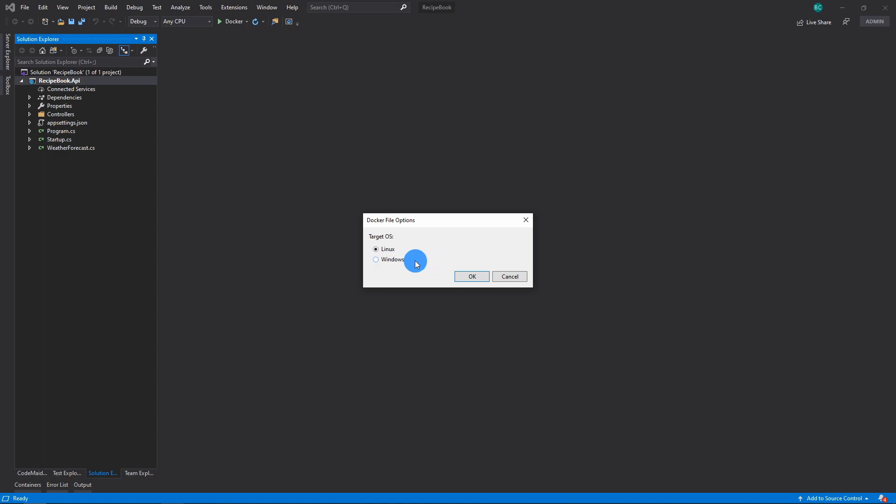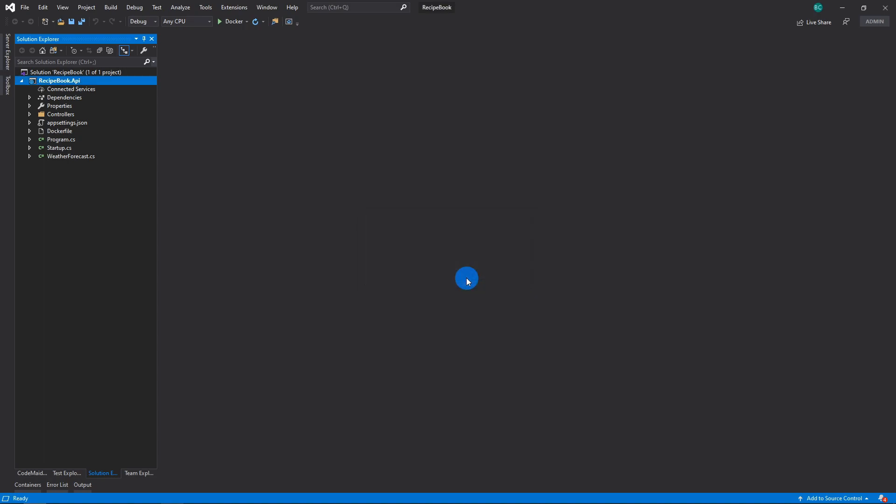And remember, if you are on a Windows machine and you select Windows, you have to go to your Docker engine and switch it from the operating system if it's not already set on the one you desire. I'm going to choose Linux, press OK, and then it's going to produce a Docker file for me.